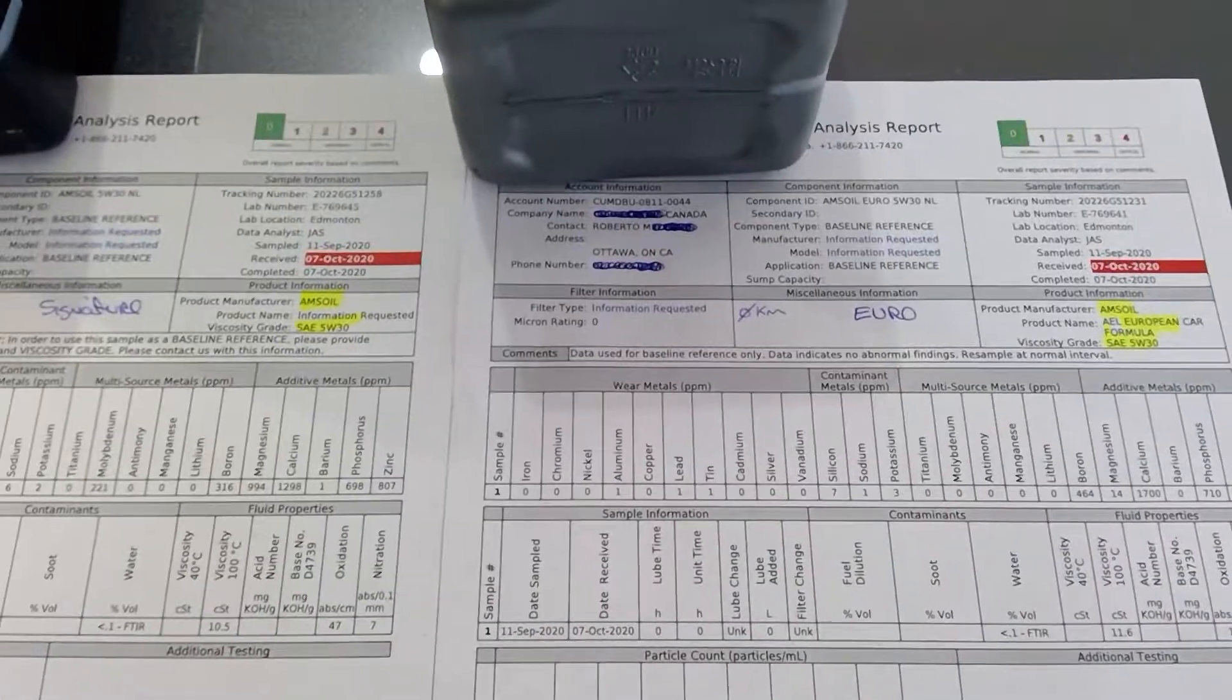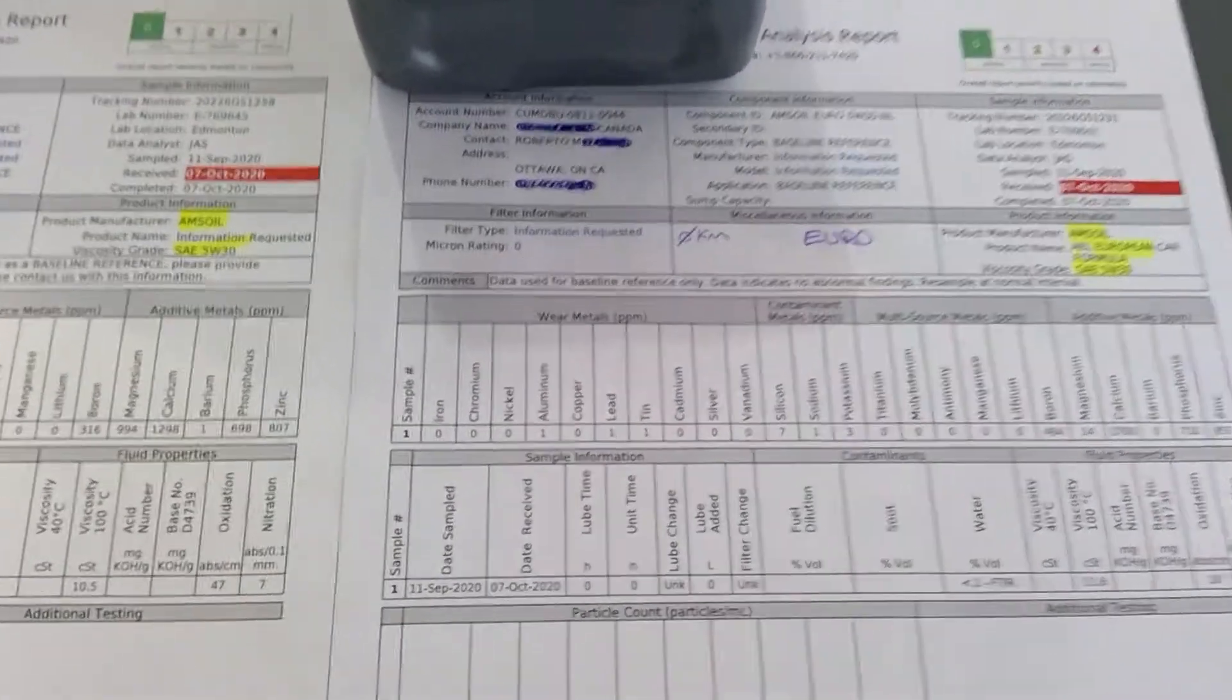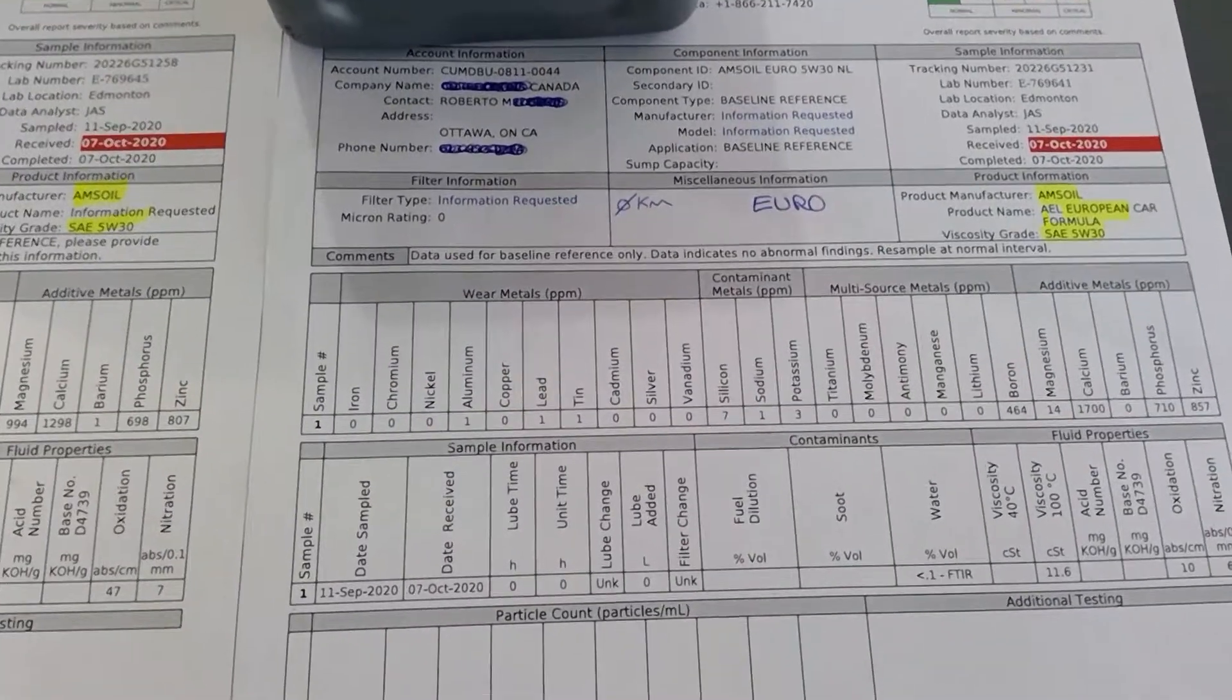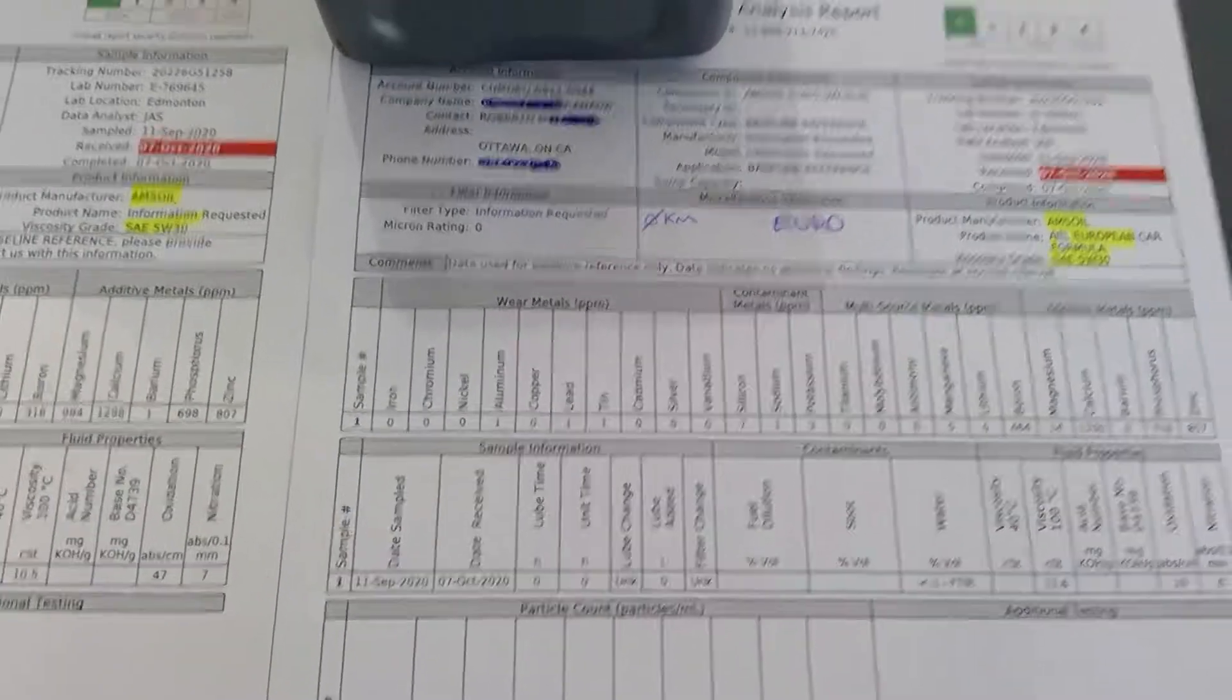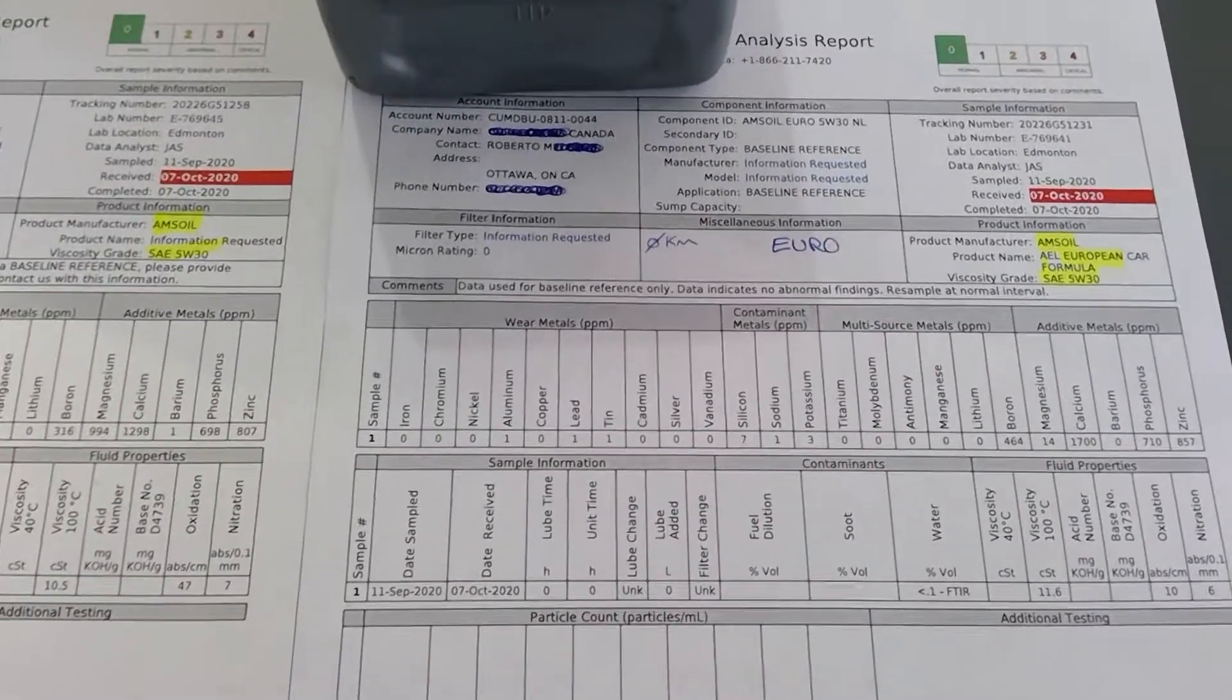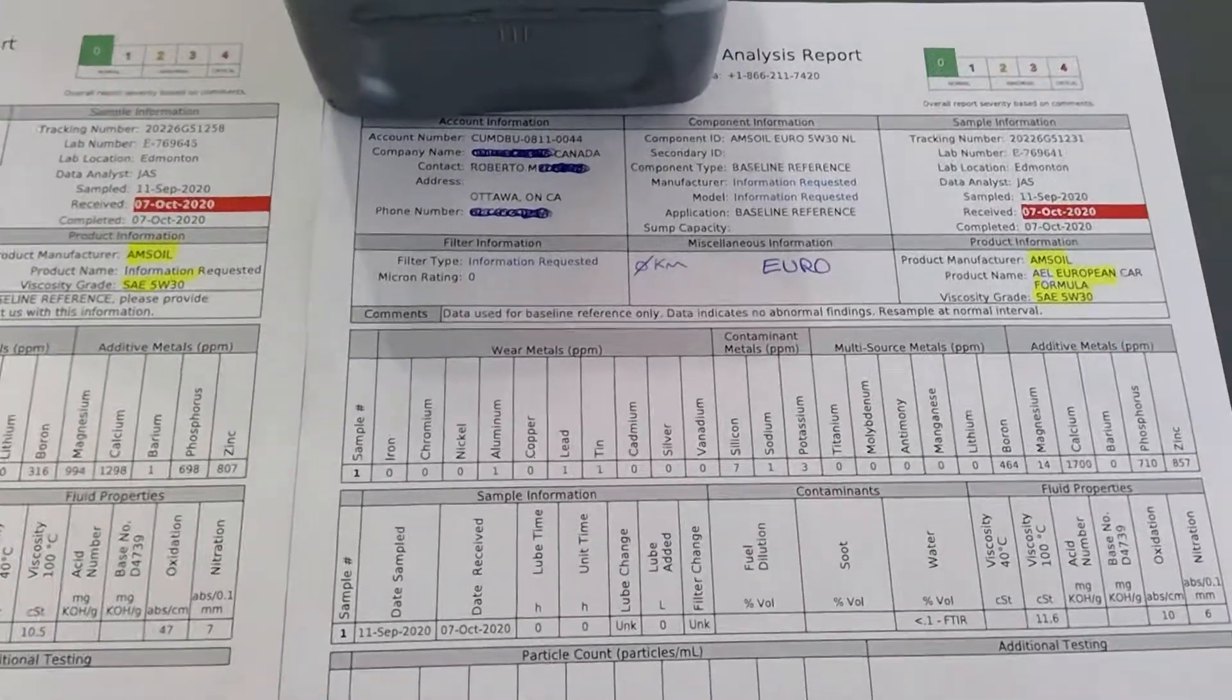I have no clue why the Euro doesn't have a higher amount of it, but I'm sure there's a reason. Then you see calcium: 1298 on the left side and 1700 on the right side. Calcium is the most widely used additive to neutralize acids in your engine oil, so that's good to have.